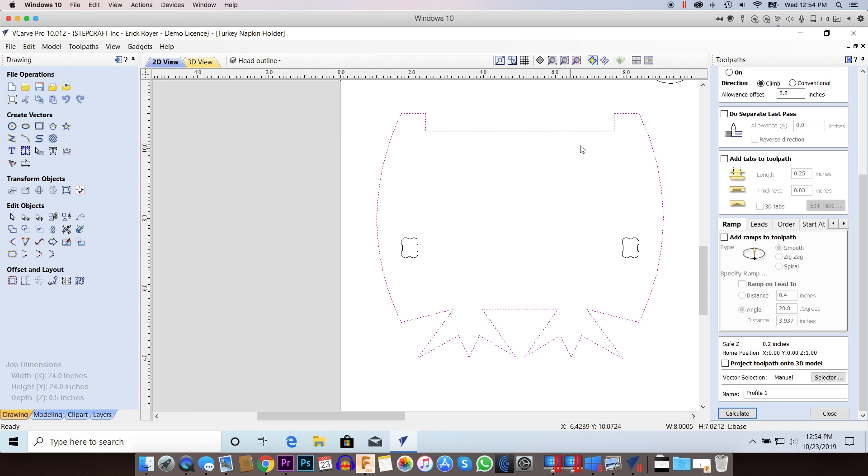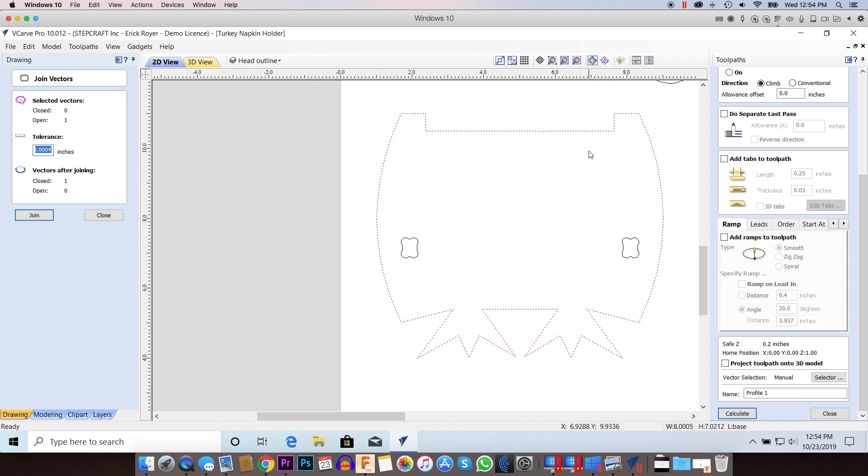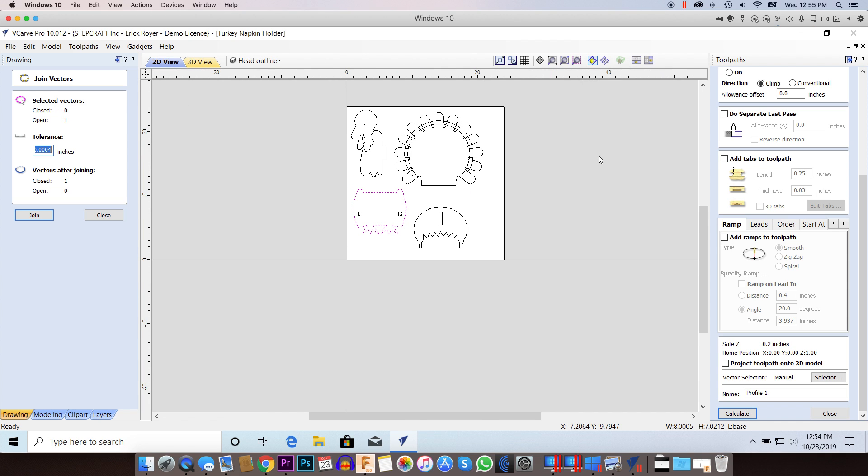What you're looking for is it says the selected vector has zero closed vectors and one open vector. So that's the first sign that there's an error here. You can check any vector you want this way.